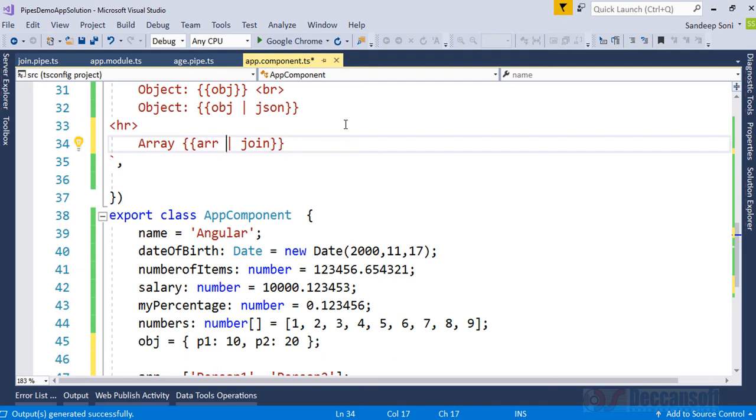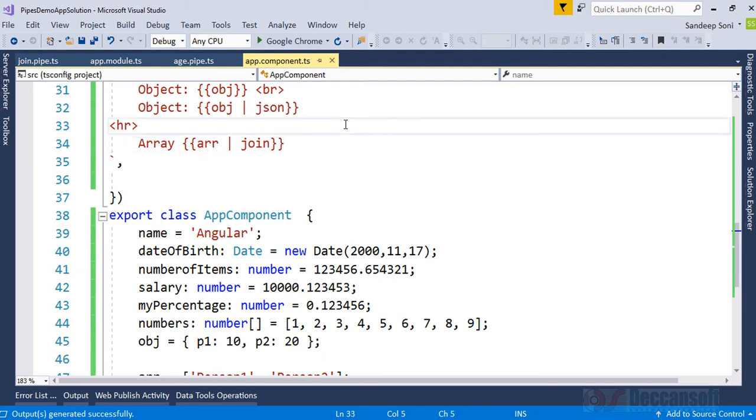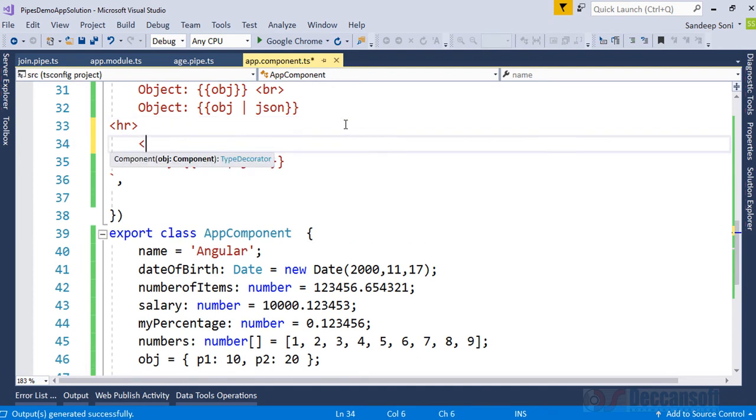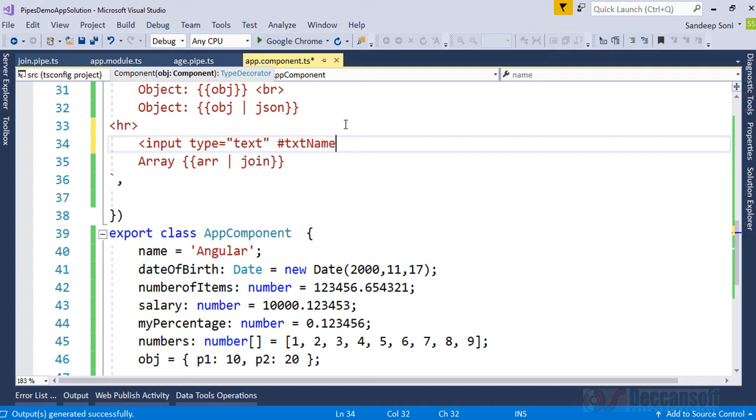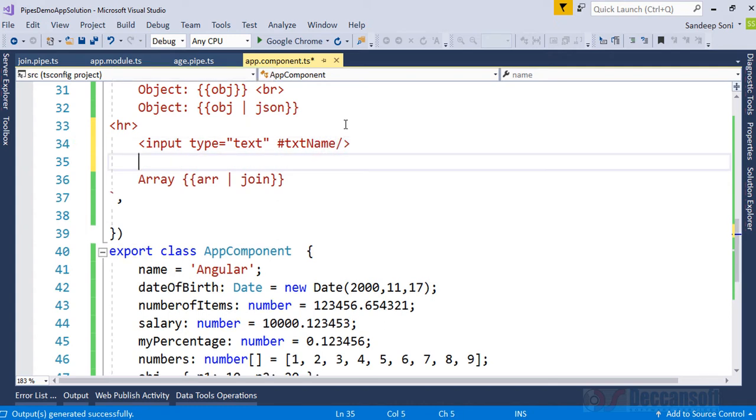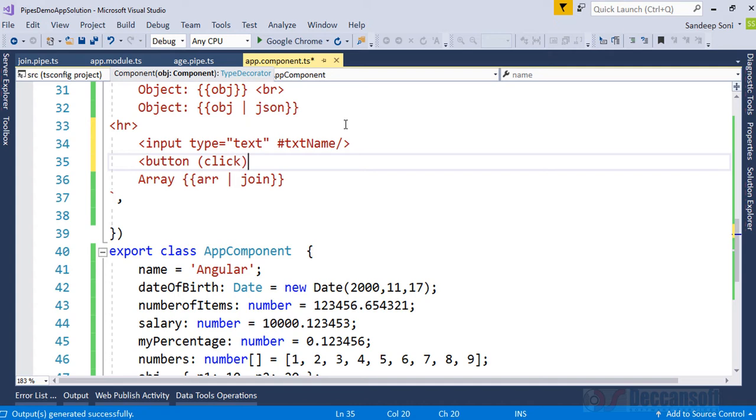But to demonstrate the change in this array, I would like to have here one input. Let's say type is text and will simply give some reference textName. Let's have a button. When I click on the button I would like to execute one function which is addItem.